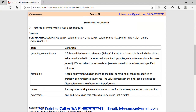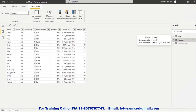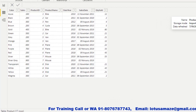Now we check SUMMARIZECOLUMNS. SUMMARIZECOLUMNS is very similar to SUMMARIZE, but there is a major difference between the two — in SUMMARIZECOLUMNS we can use a filter table, as you can see in the second parameter. Now we check the practical of SUMMARIZECOLUMNS.